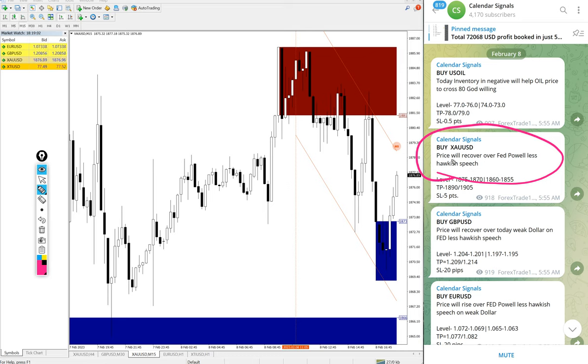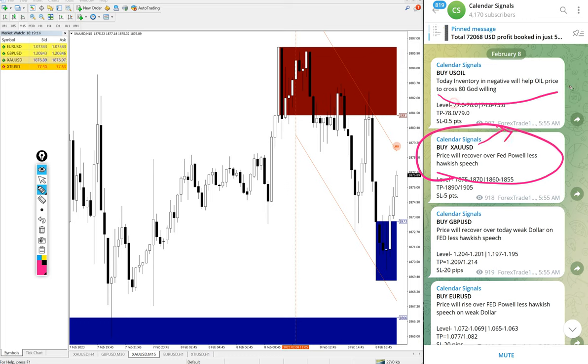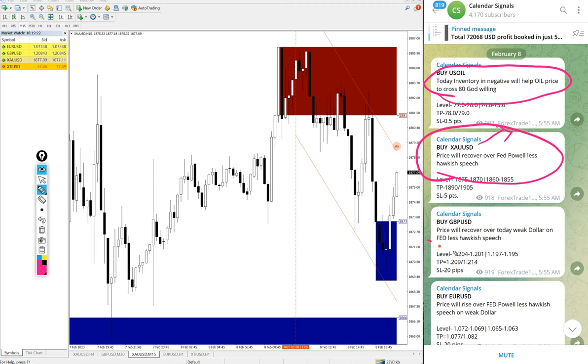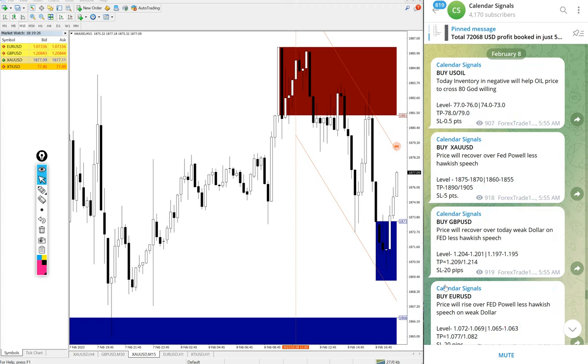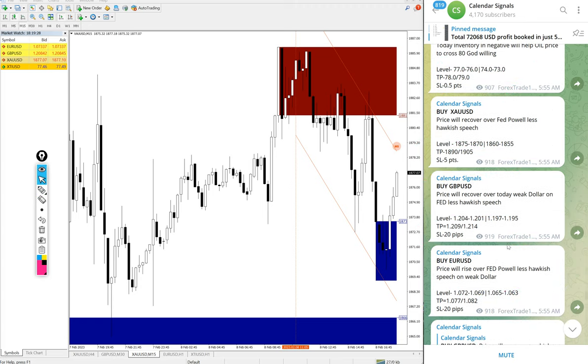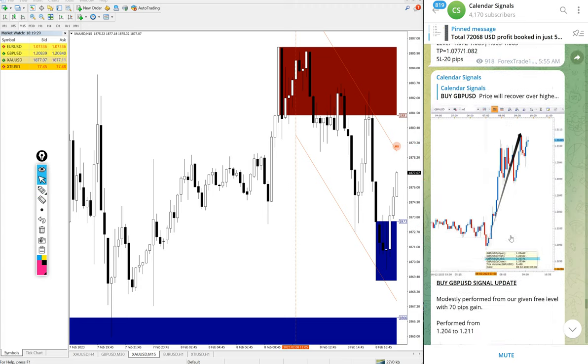Based on this we gave buy gold. US oil also we gave buy, and today inventory in negative will help oil price to cross 80, God willing. Likewise, in each and every signal we give the reason why we are giving that script buy or sell.